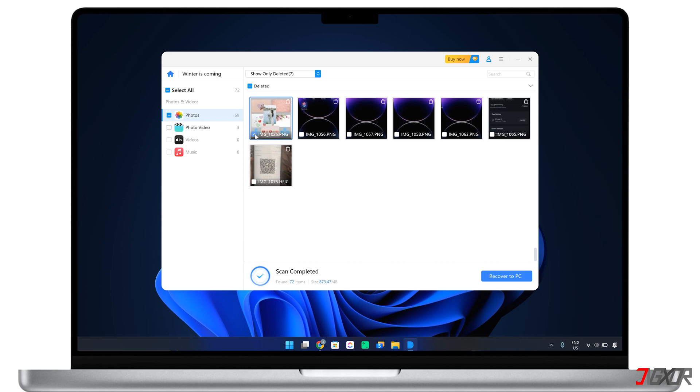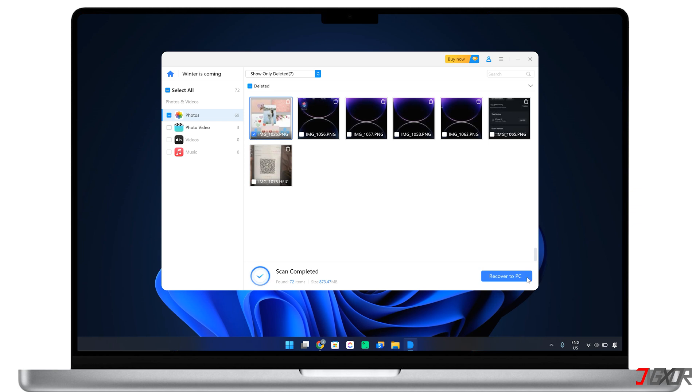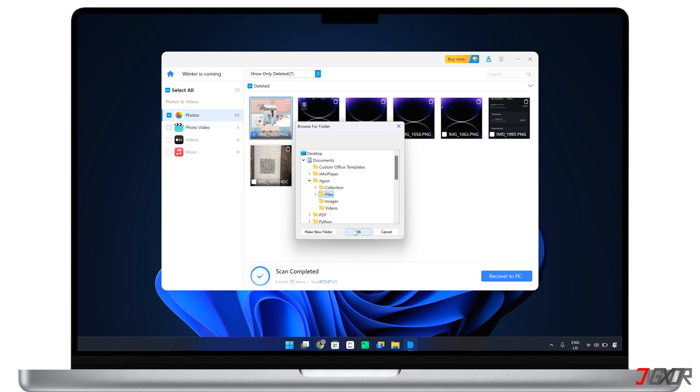After selecting the desired data, click Recover and save it to your computer to view the files later.